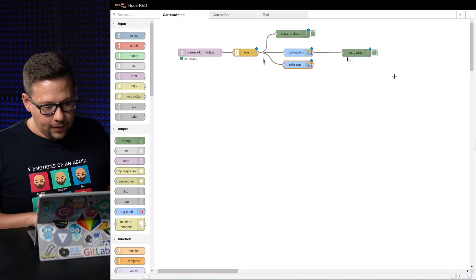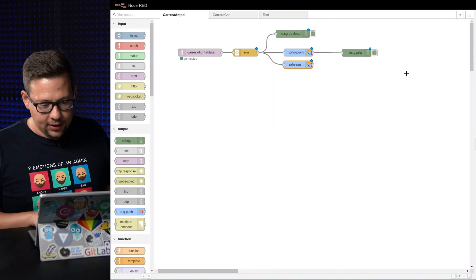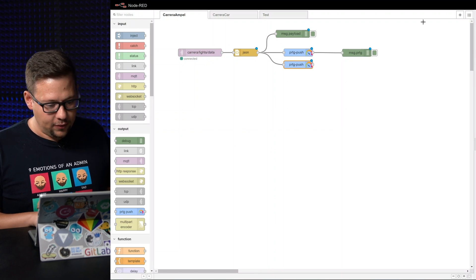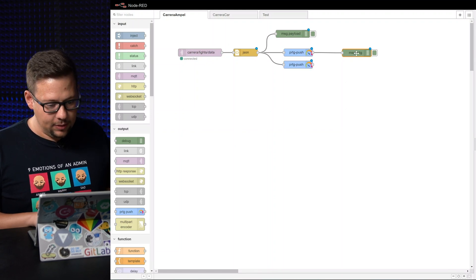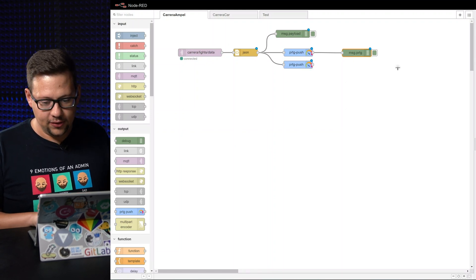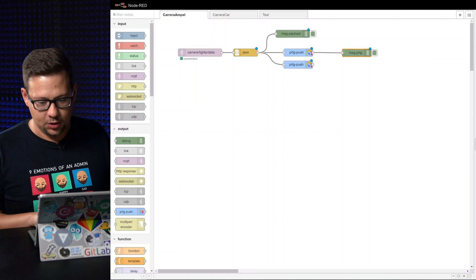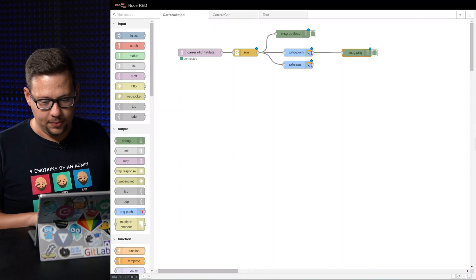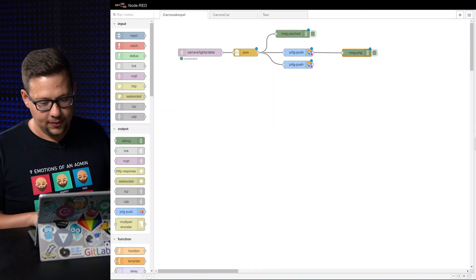So if this is all running here, we have added a debug output here so we can see which data is passing here. Good. I think let's switch to PRDG. Yes, let's have a look at what's happening on that side.